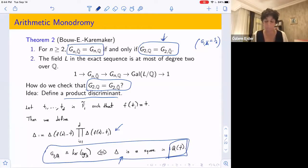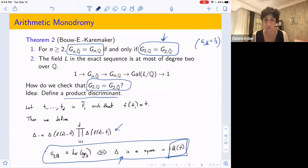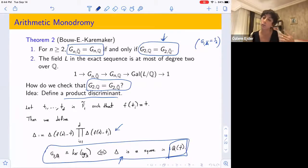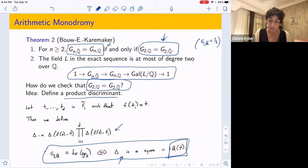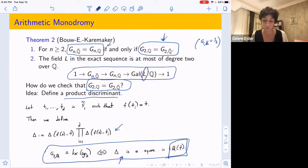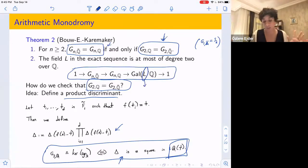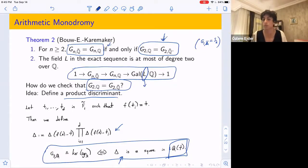We can determine for which members of the families I described earlier this equality G_n(Q̄) = G_n(Q) holds. In general, for the normalized dynamical Belyi maps we consider, looking at the exact sequence, the field L is of degree at most 2 — even if at level 2 the groups are not equal, the index stays at most 2 and doesn't grow.